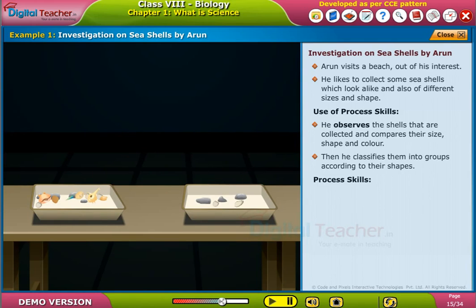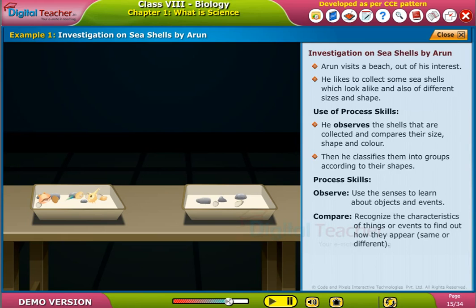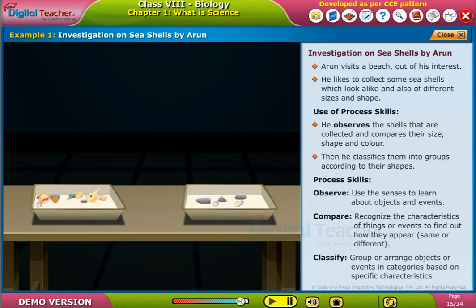Process skills used: Observe — use the senses to learn about objects and events. Compare — recognize the characteristics of things or events to find out how they are the same or different. Classify — group or arrange objects or events into categories based on specific characteristics.